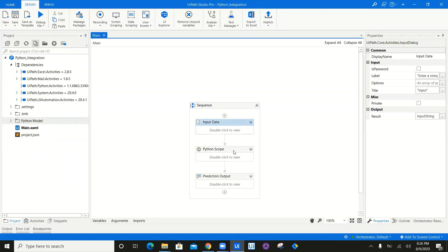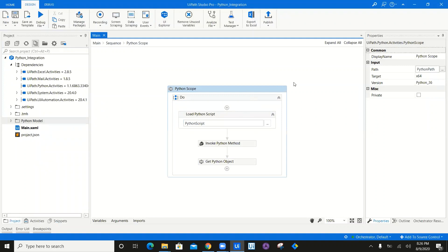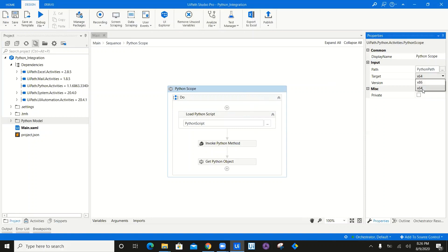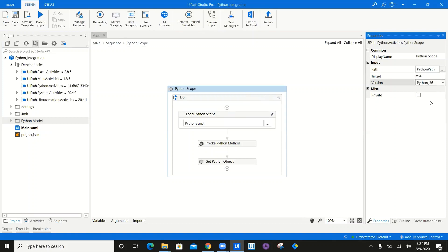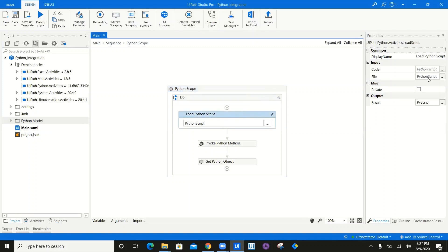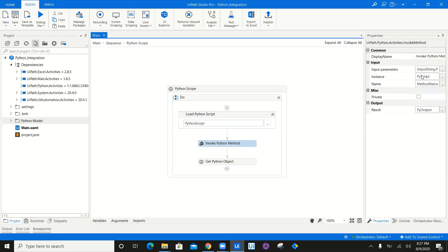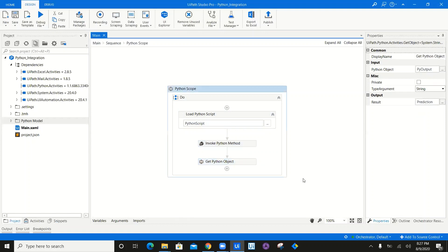Let me recap: I'm taking input data as a string. Then I use Python scope where I set the Python path. Give the target as 86 or 64 based on your integration. Check the Python version — mine is Python 3.6. Note that Python 3.7 is not supported yet. Load the Python script with the file path, generate a Python script output, pass that as the instance to invoke Python method, give input parameters and method name, get the output, convert it to a string object, and execute.